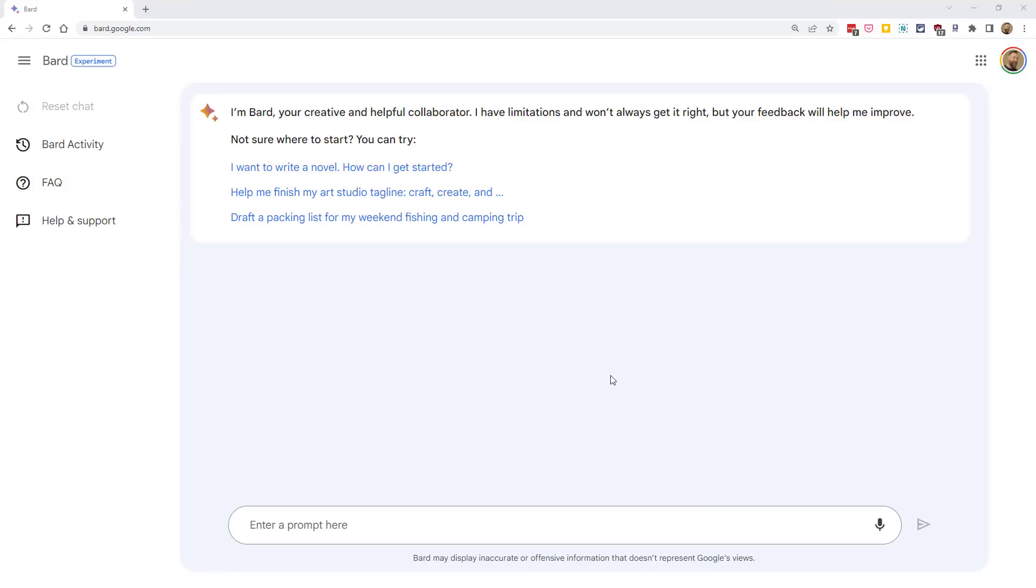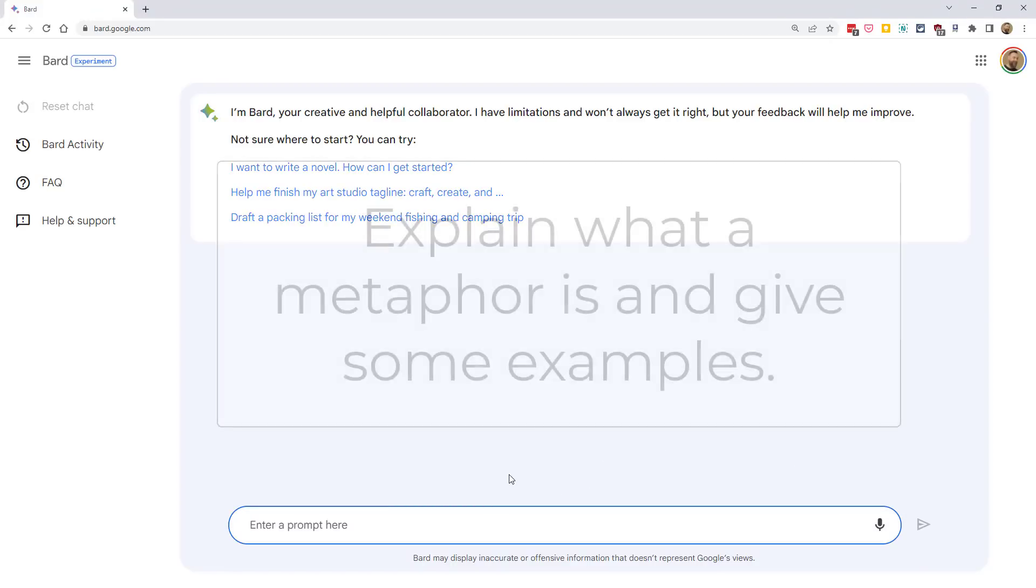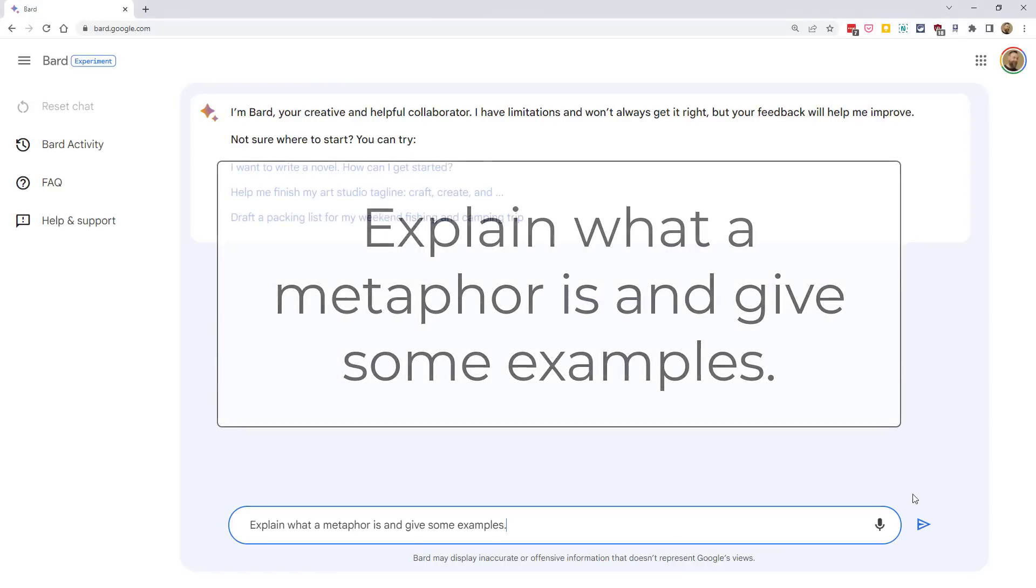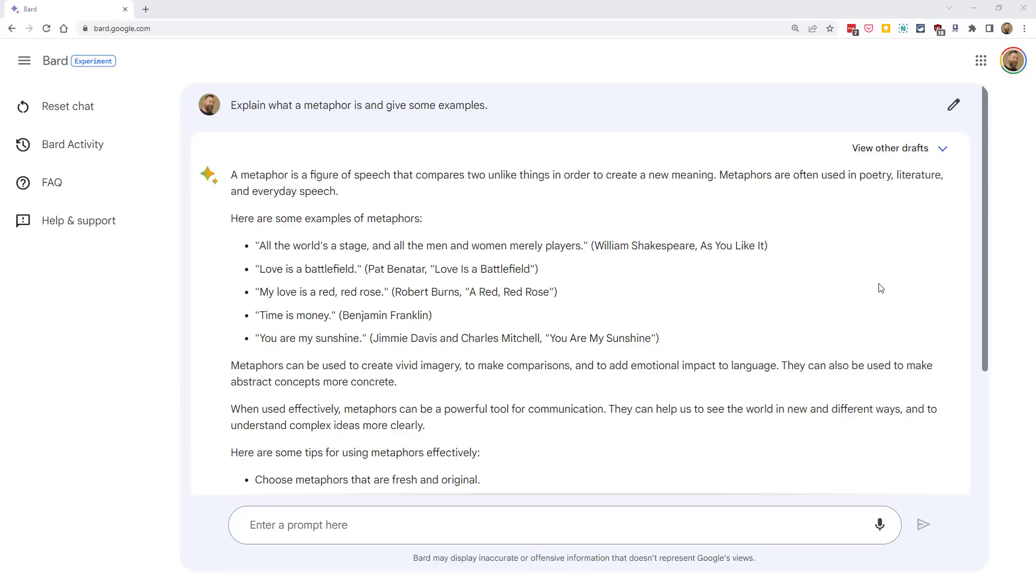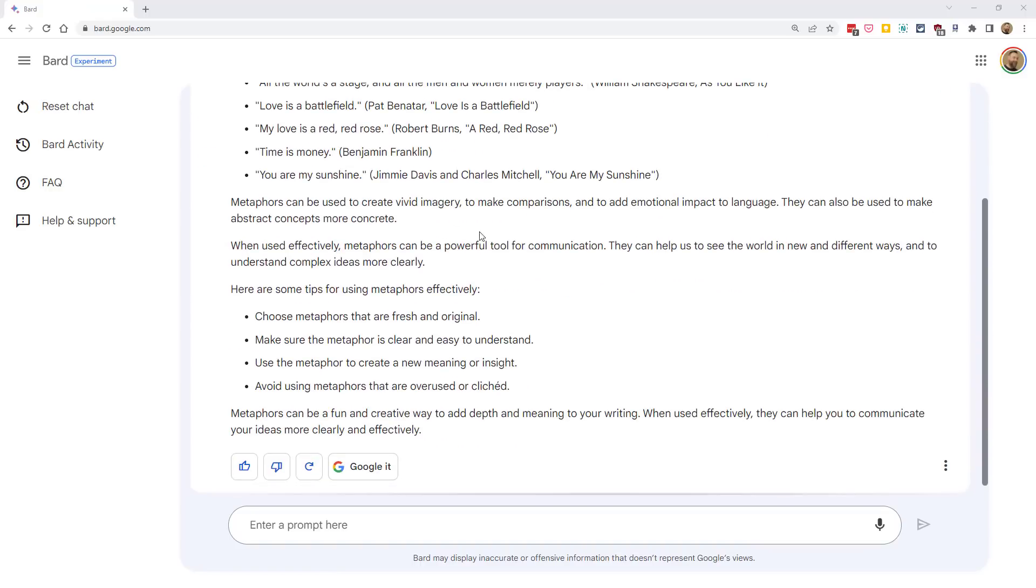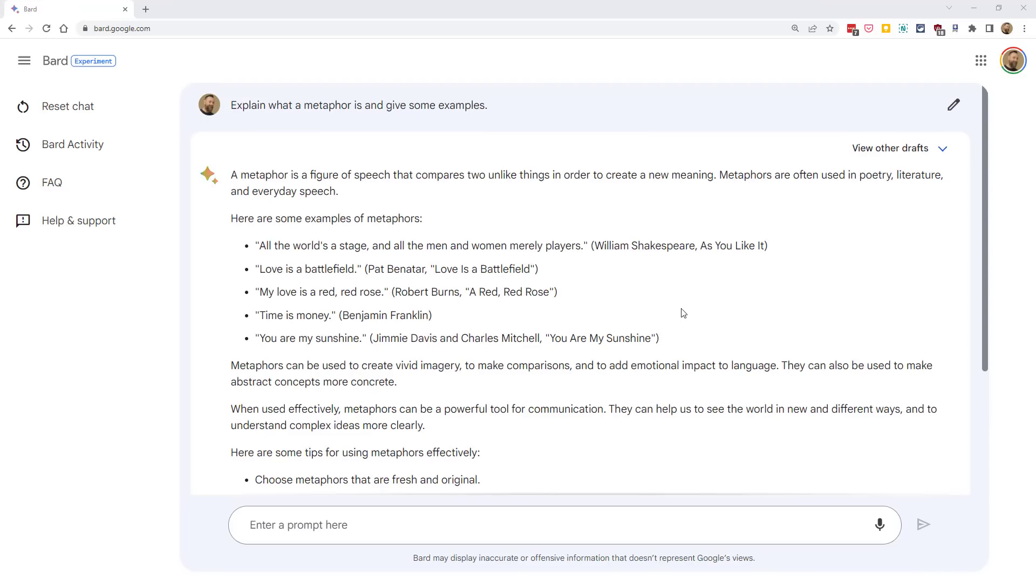To use Bard, simply type in your request in the prompt box at the bottom. Note that you can also click on the microphone icon if you want to speak your prompt instead of typing it. So, for example, we could enter a prompt such as explain what a metaphor is and give some examples. And then, Bard will generate a response for your prompt. Looks like, in this case, we've got a response here about what a metaphor is. We've got some examples of metaphors. Looks like it goes on to talk a little bit more about using metaphors effectively as well.